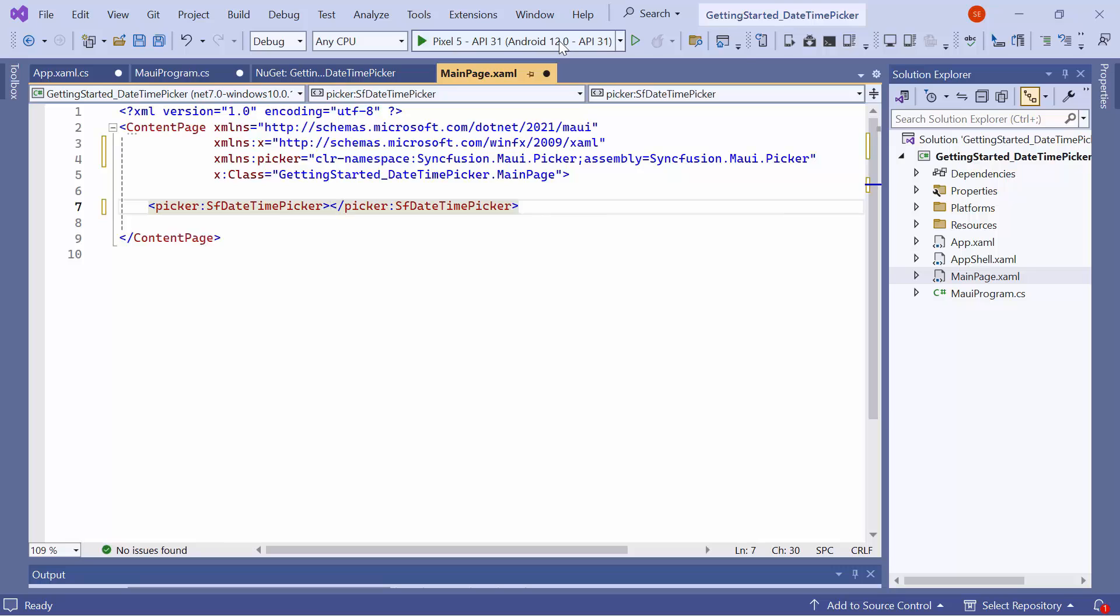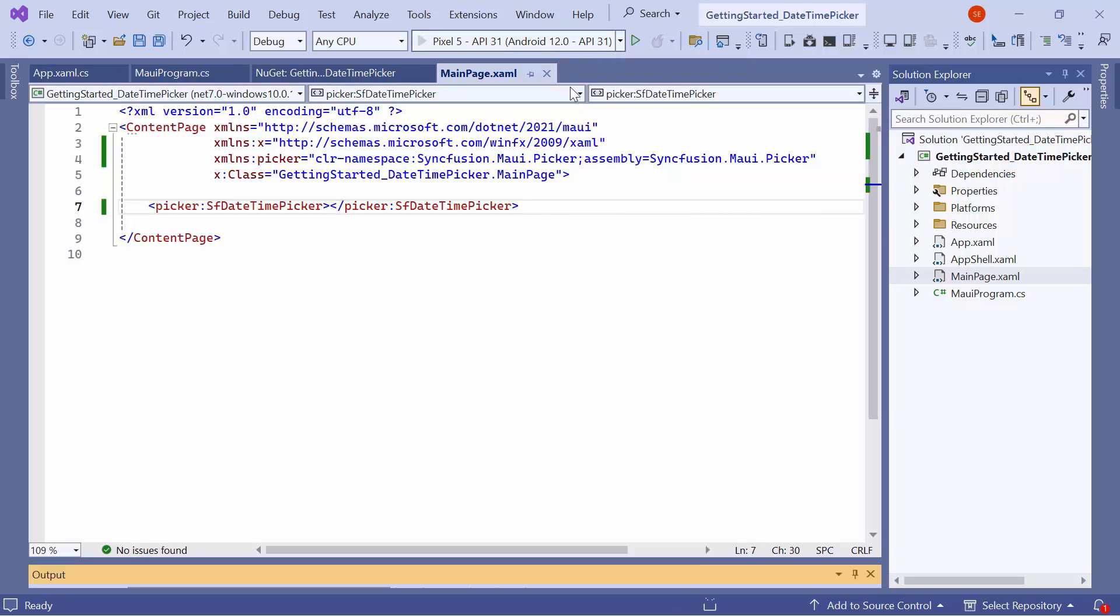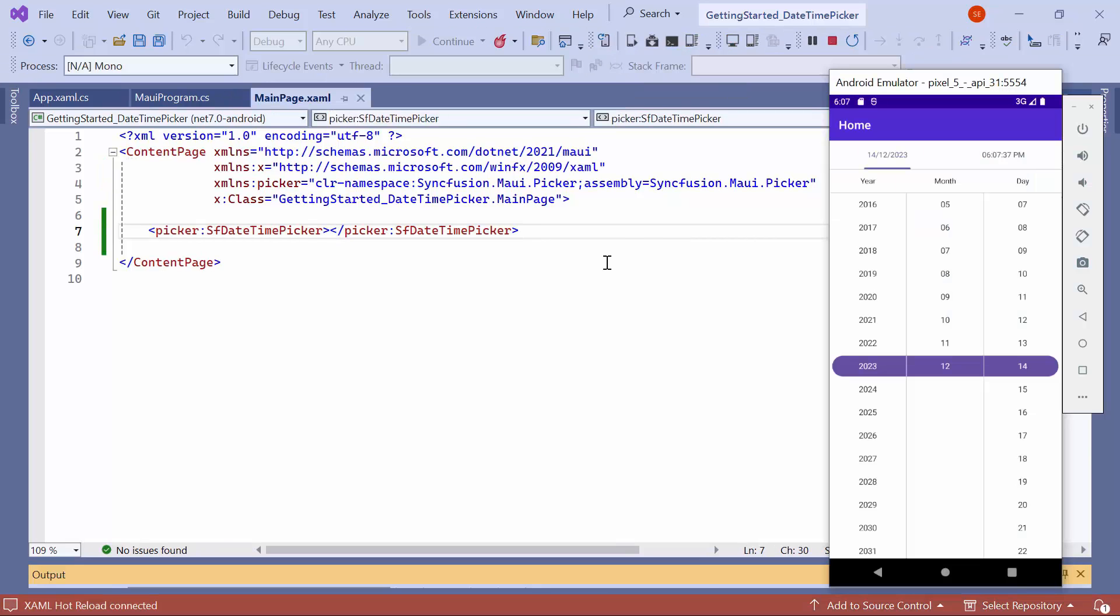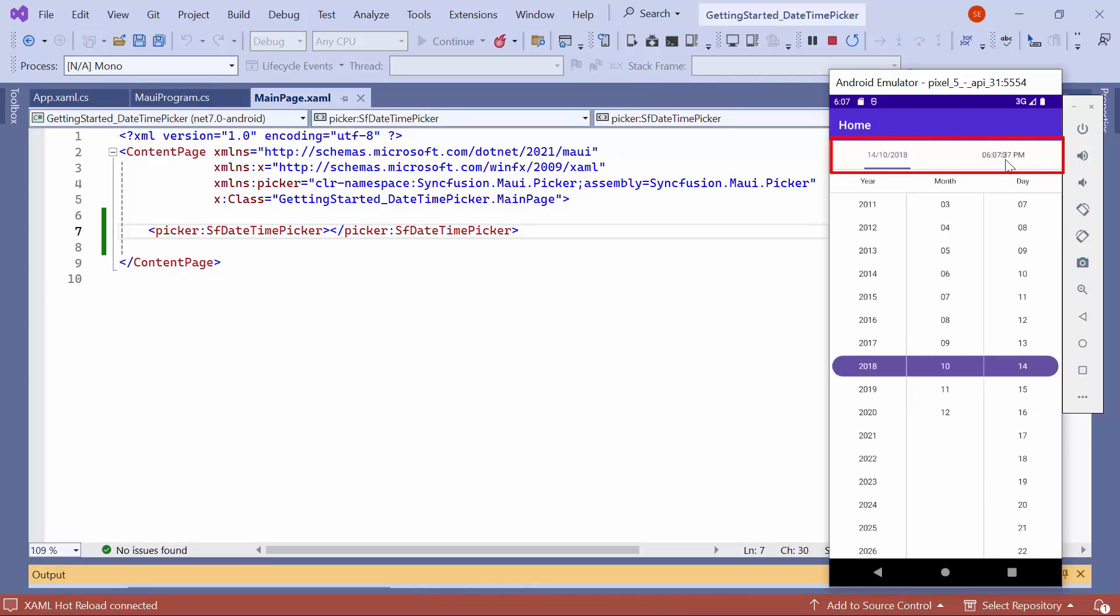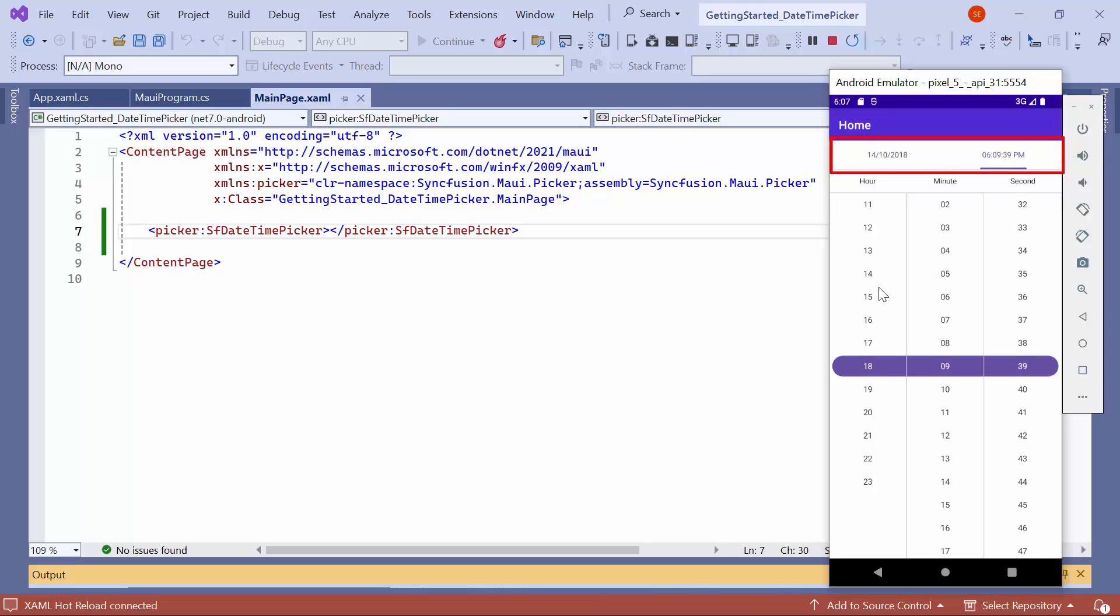Now, let me run the application. Looking here, the Date Time Picker is displayed. In the header, you can see the current date and time. You can select the date and time separately by switching between the Date and Time tabs.